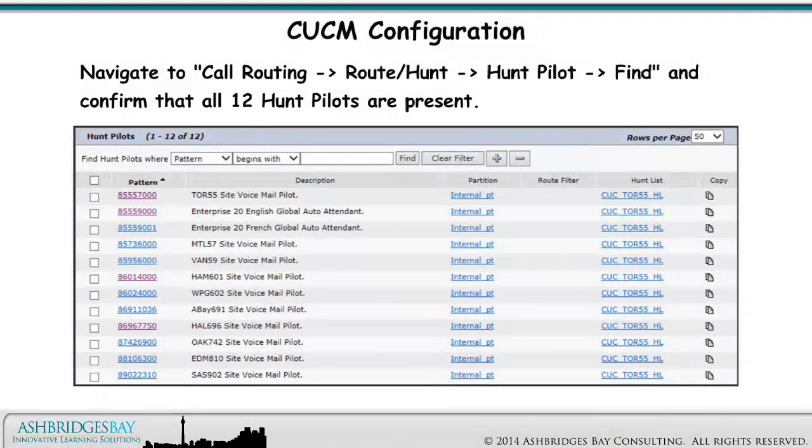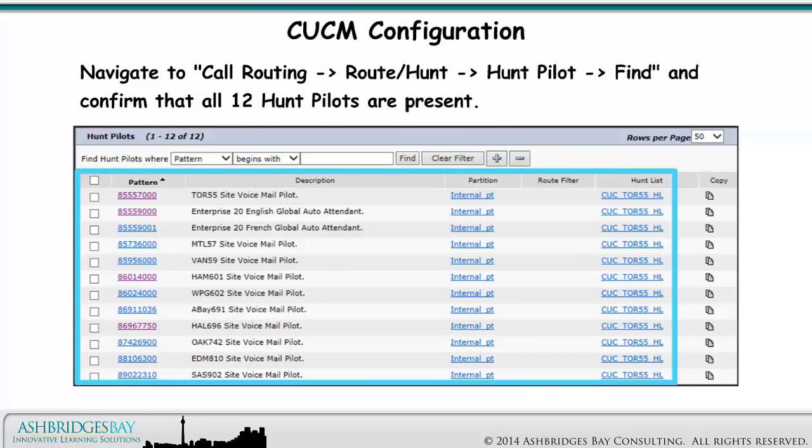Navigate to Call Routing, RouteHunt, HuntPilot, Find, and confirm that all 12 HuntPilots are present.